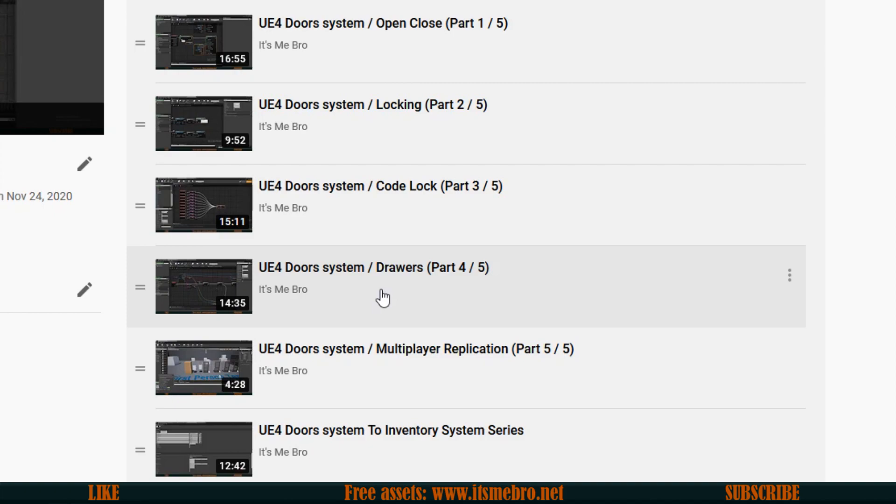We're going to add multiple actors, multiple components in the same actor that we can interact with, because the regular doors only has one component in it that is movable. Technically you could have as many as you like but up until this point we only had one. In this video we're going to have quite a lot of them.